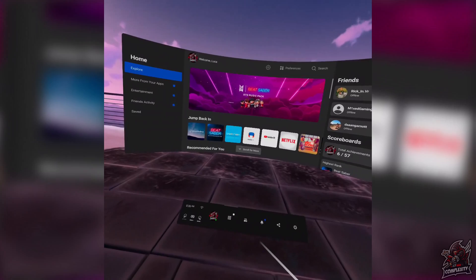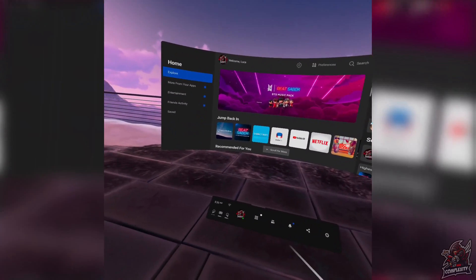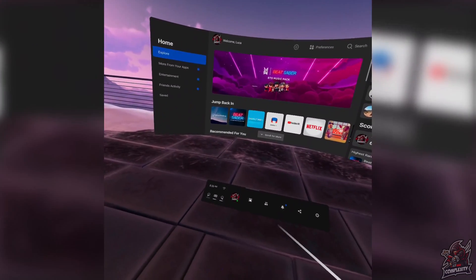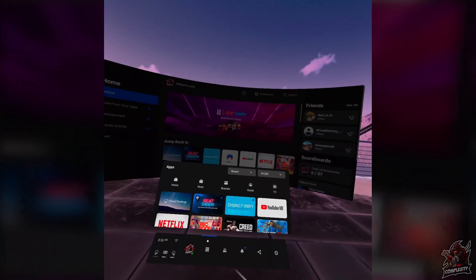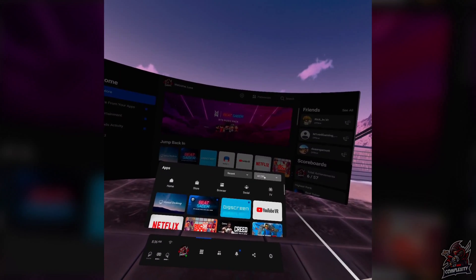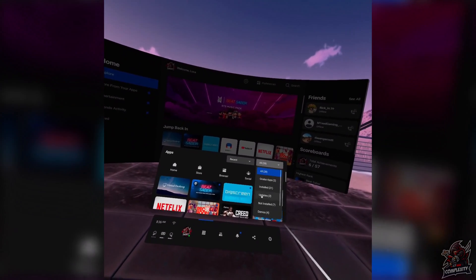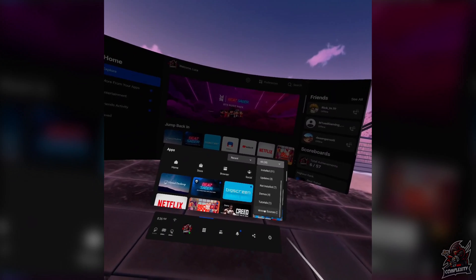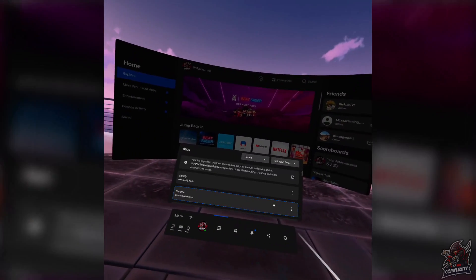Once you're on your Quest 2 or Oculus Quest, you just want to go to the main bar on your screen. Click on the square icon where all your apps are located. Then you want to go to the top right corner where you see all. Click on that. Scroll down and then you want to click on unknown sources. This is where all your apps will be located.